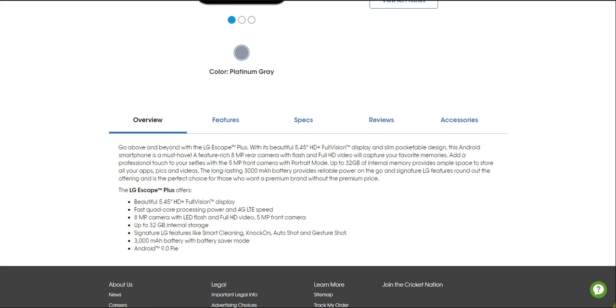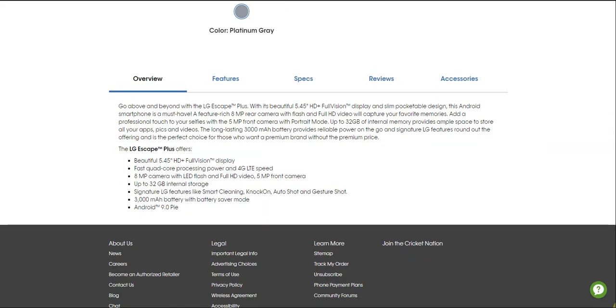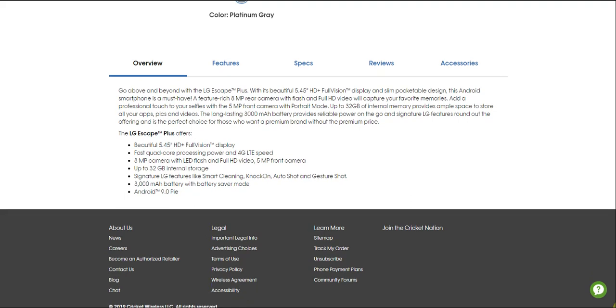Signature LG features round out the offering and it's the perfect choice for those who want a premium phone without the premium price. Like I said, this is a budget phone. It's a member of the Stylo 5 family but this one is smaller. You do have a 5.45 inch display. You have a Qualcomm Snapdragon processor and 4G LTE of course, 8 megapixel camera with LED flash and HD video, and a 5 megapixel front camera with portrait mode which is really nice. 32 gigabytes of internal storage, signature LG features like Smart Cleaning, Knock On, Auto Shot, and Gesture Shot.